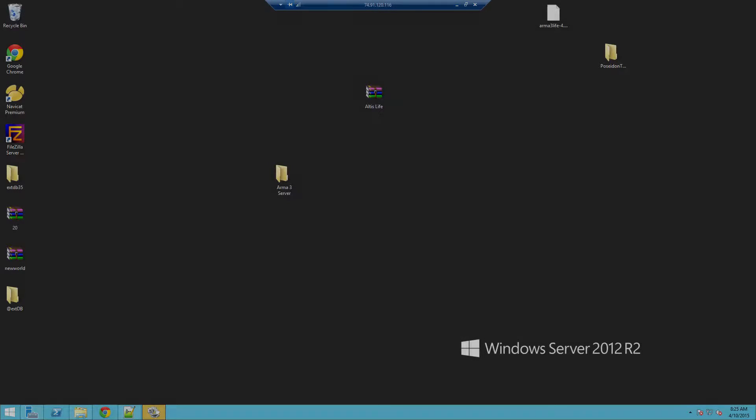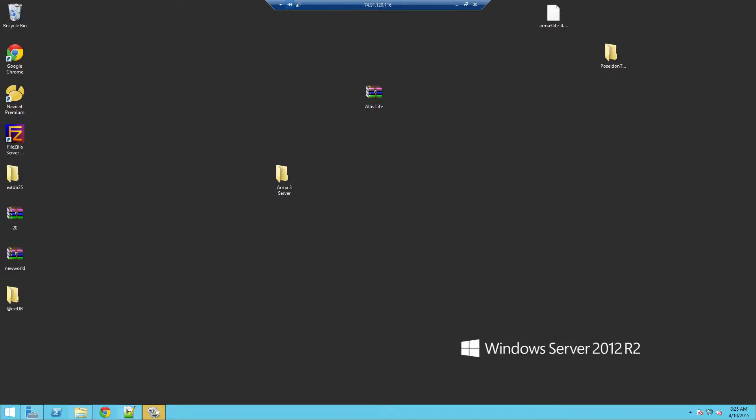Alrighty ladies and gentlemen, I'm Brendan back and I'm back with another tutorial for you guys today. Something just suggested in the comments not too long ago was how to port forward on, let's just say, a Windows Server.